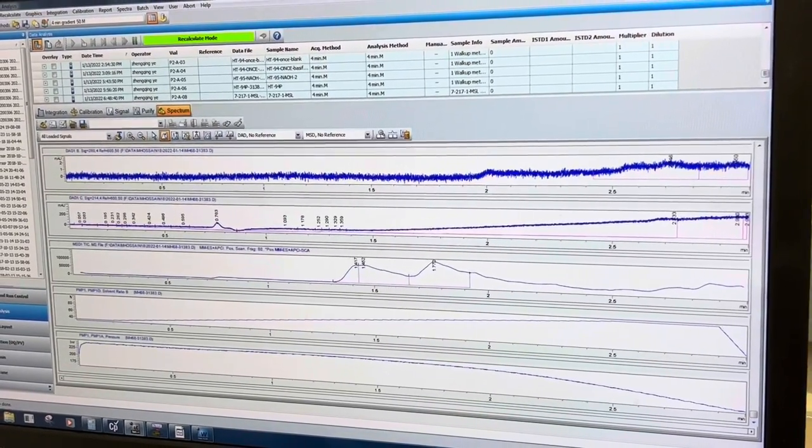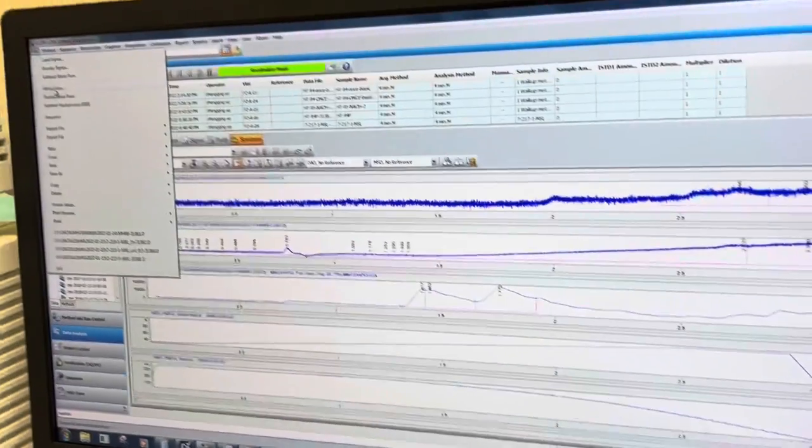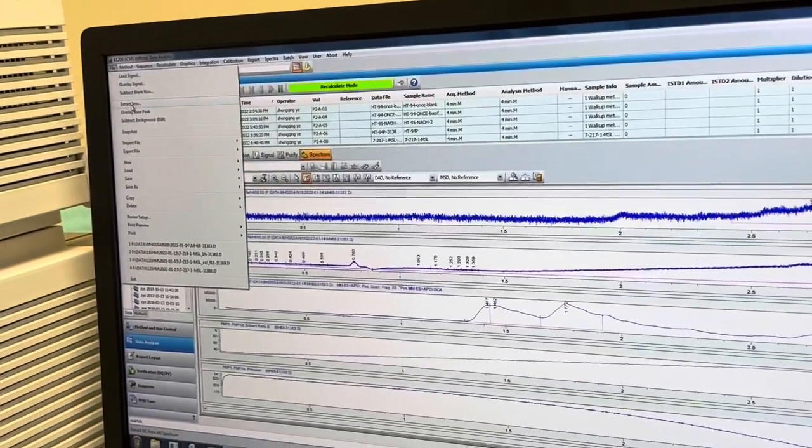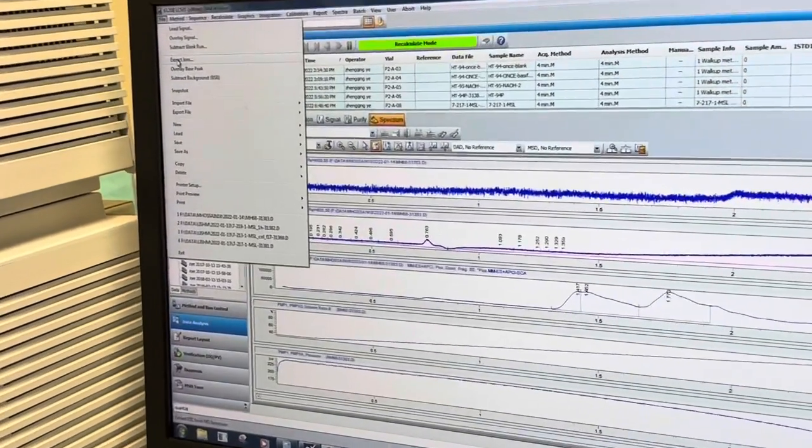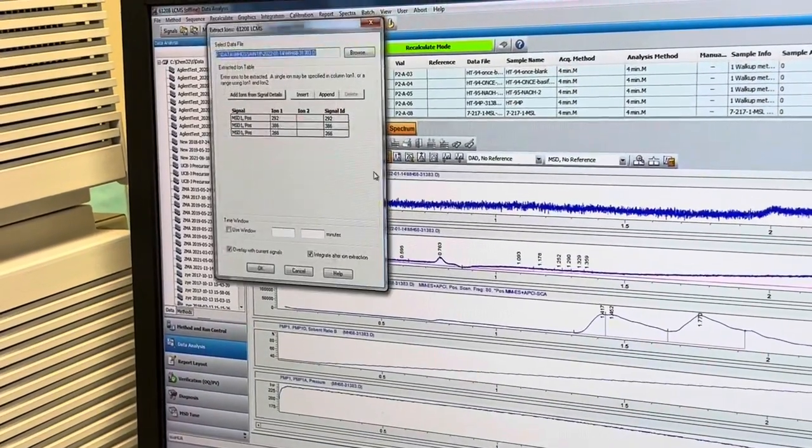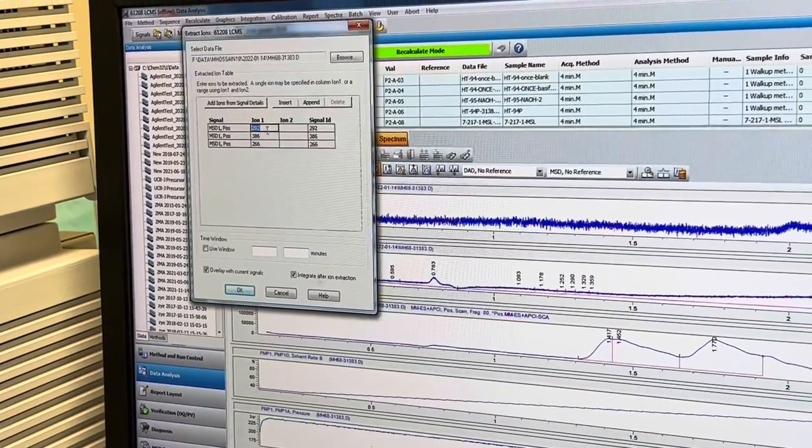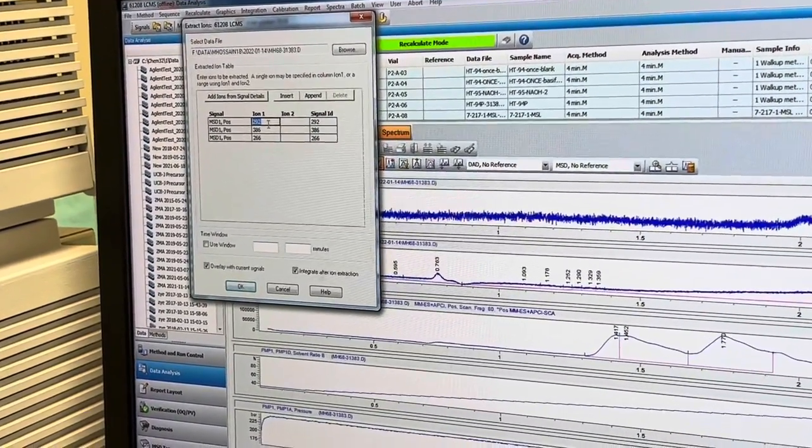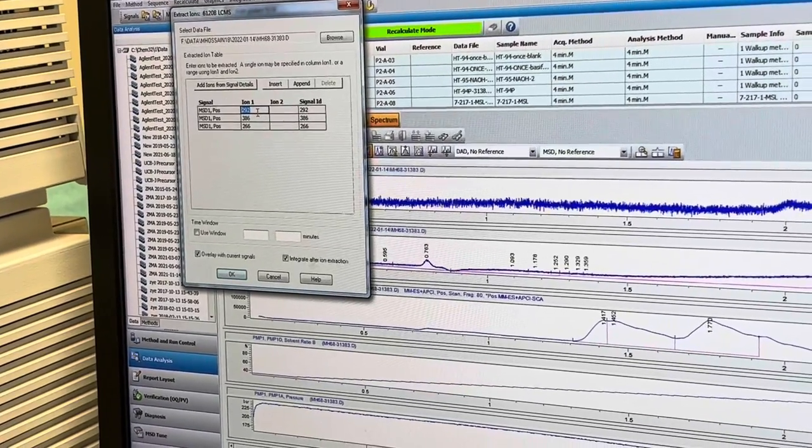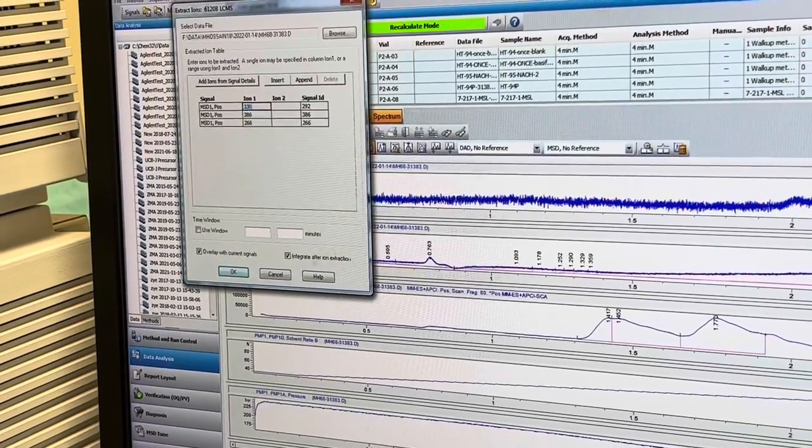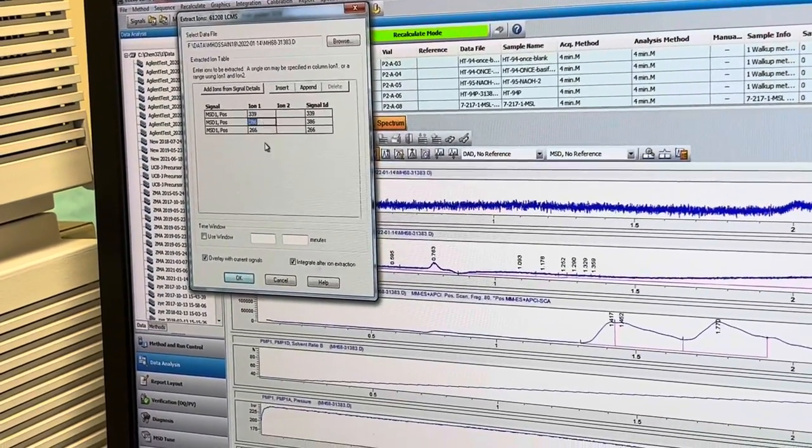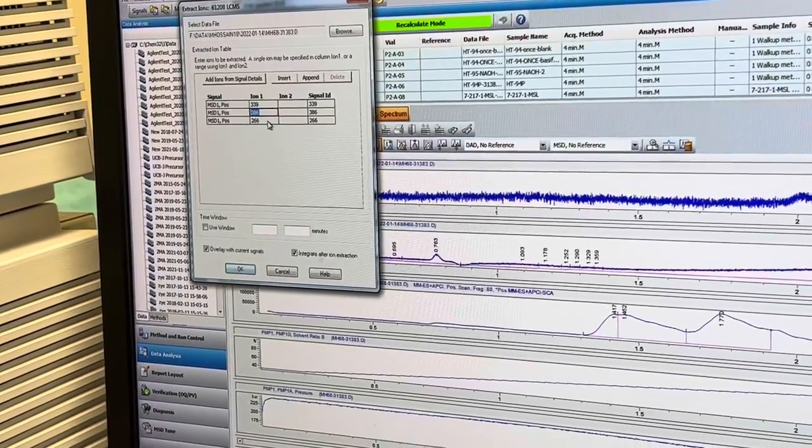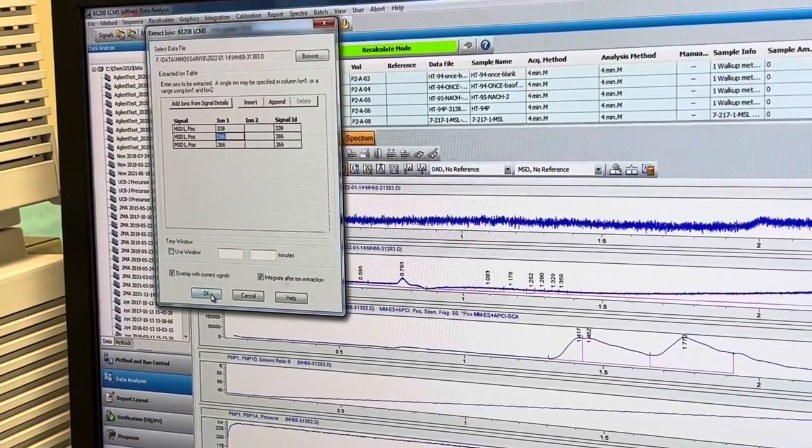So you can also do one thing, go to extract ions, file, extract ions, file, and you can also do one thing and you can put here specific ions you are looking for. Suppose I'm looking for 339.